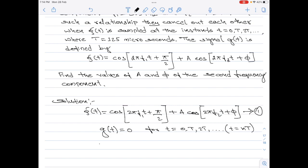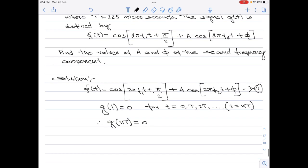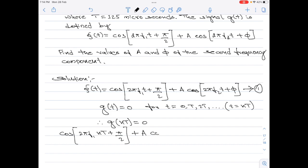So I can write it as g(n·T) equals 0. Now I will substitute t equals n·T into equation 1 and equate it to 0. Therefore, cos(2π·f1·n·T + π/2) plus a·cos(2π·f2·n·T + φ) equals 0.